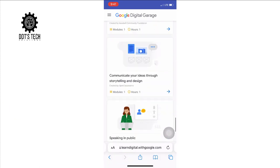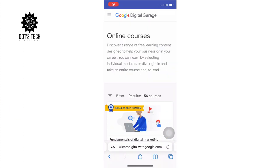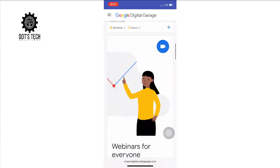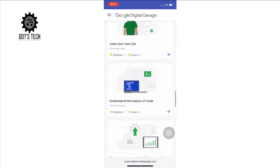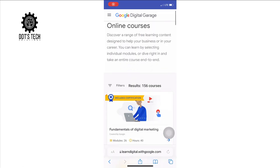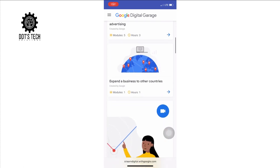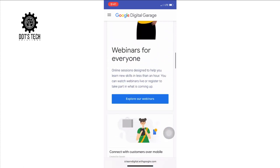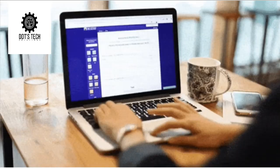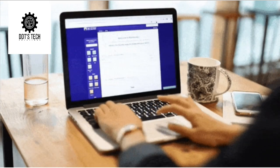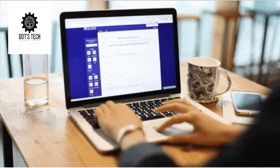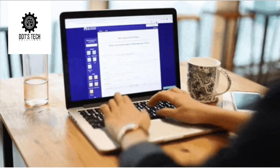With Google Digital Garage you can discover a range of free learning content designed to help you, your business, or your career. You can learn by selecting individual modules or dive right in and take an entire end-to-end course. You can also learn data, machine learning, programming — there are a whole lot of courses and university-level content available on this website.